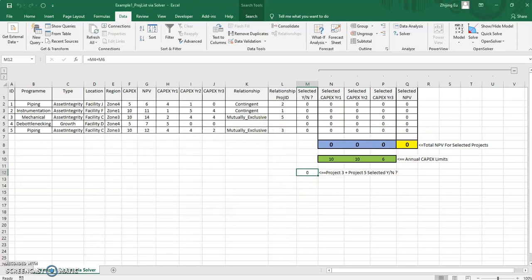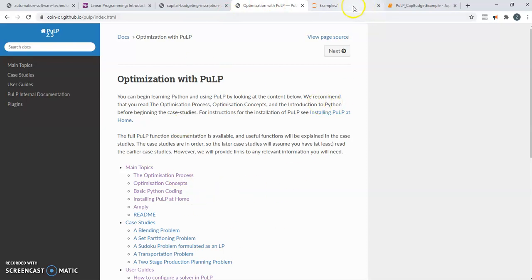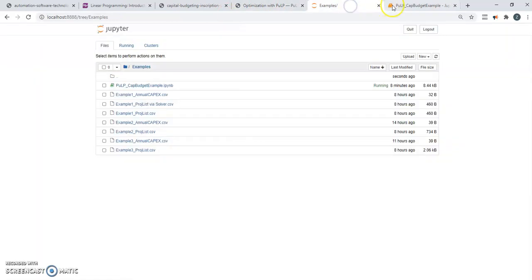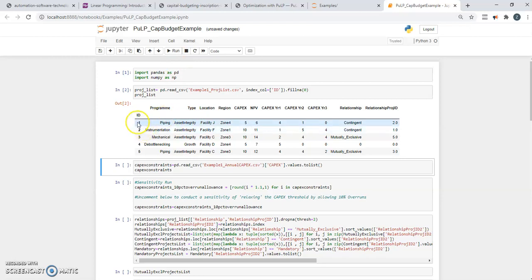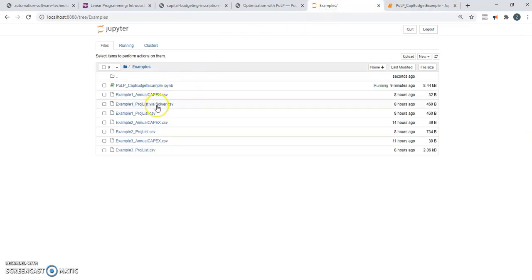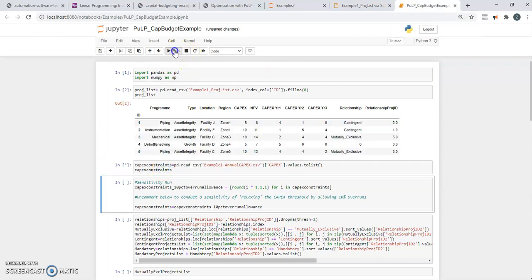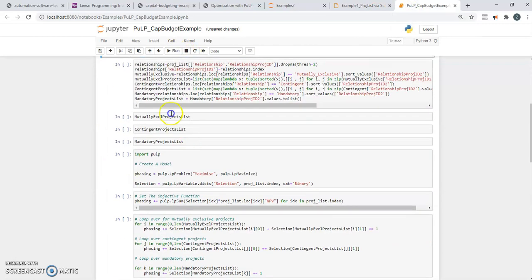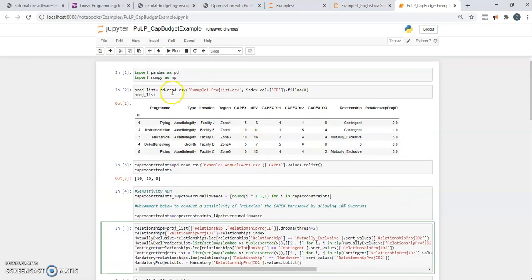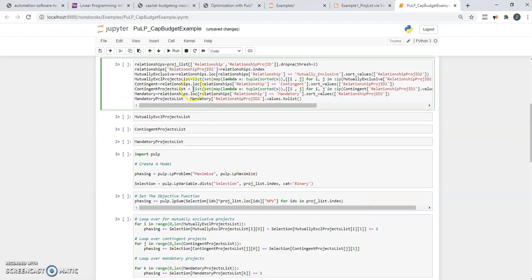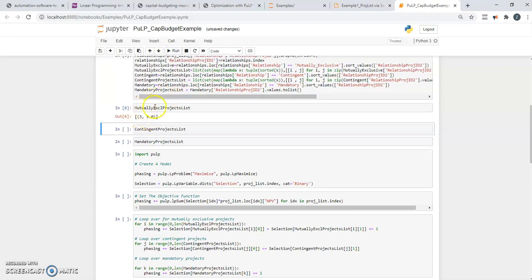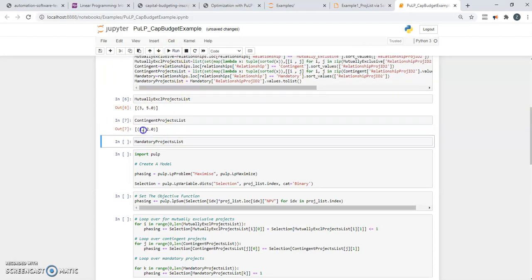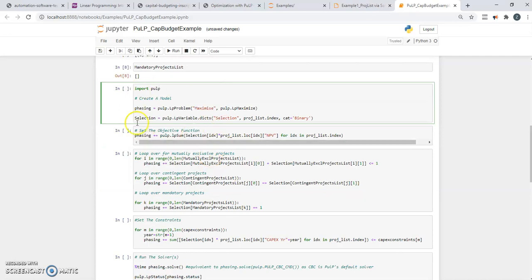Now we're going to do the same thing in Python. PuLP is a library that we're going to be using. It's importing the necessary libraries. And you can see this is the same information from a moment ago, except now I'm pulling the information in a CSV file. And these are the CAPEX constraints. This piece of code is iterating over the list to find all the individual roles that have this relationship between different projects and forming a subset. You can see projects three and five are mutually exclusive, projects one and two dependent on each other. So they both go at the same time or not at all.